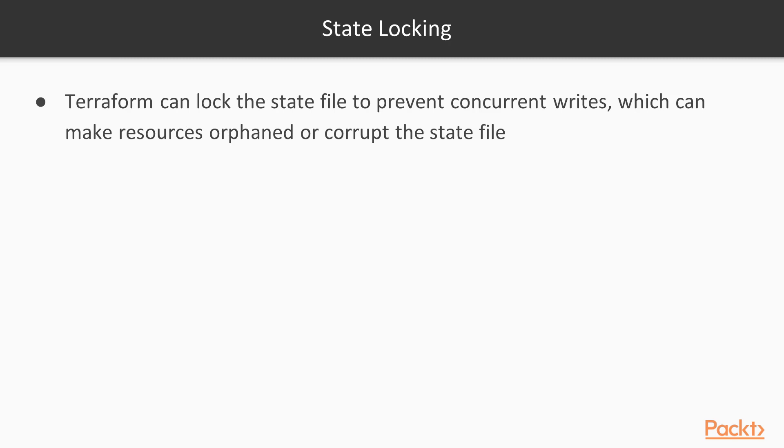Remote backends introduce another problem. As developers can now work on the same configuration independently from each other, occasionally they could apply changes simultaneously. This could lead to some pretty nasty consequences. Resources could become orphaned or, in the worst-case scenario, this could corrupt the state file.